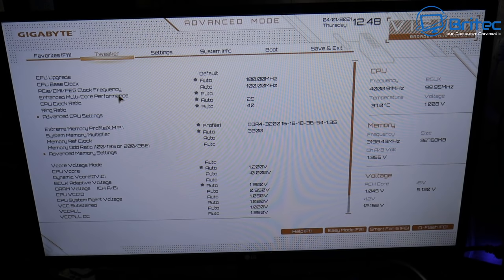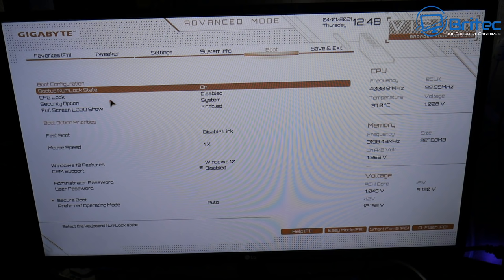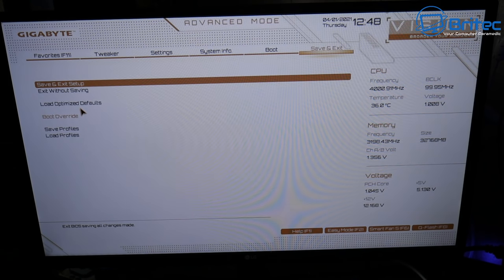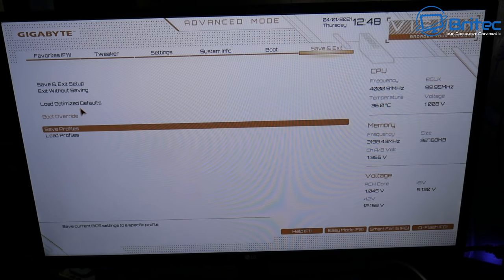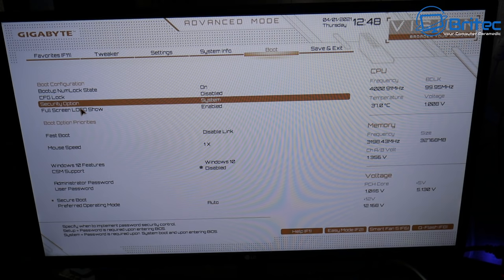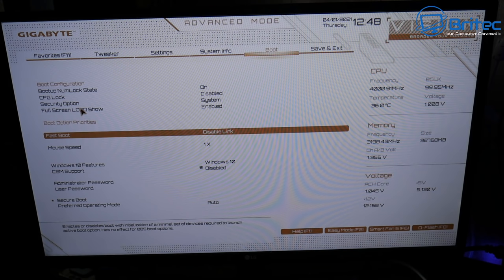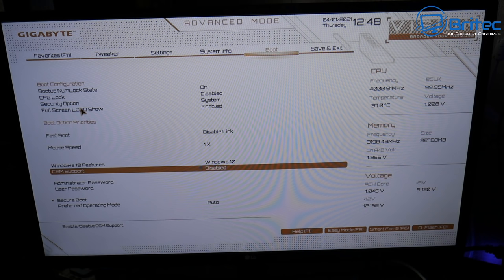In the BIOS, go to the boot area under boot configuration. Check that the Windows 10 feature is enabled — here it is enabled. Also look for CSM support. If you're using CSM, legacy, or UEFI, try changing between them to see whether the drive gets recognized.